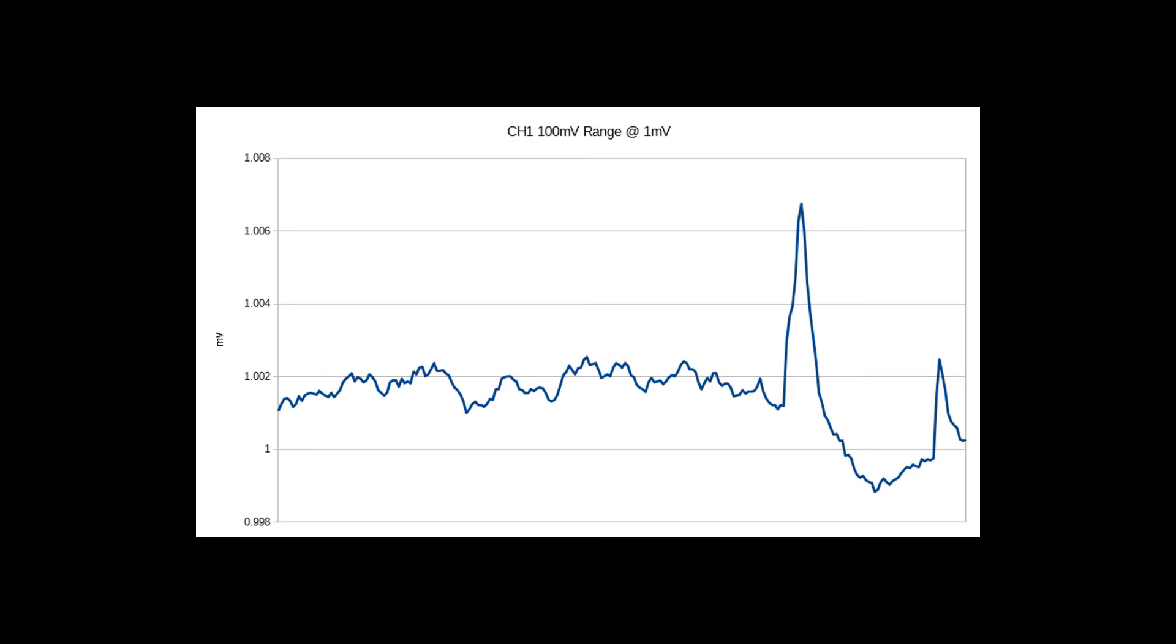They appear large on the graph, but represent less than one hundredth of a percent deviation from the mean value, still far more accurate than any of my existing equipment.